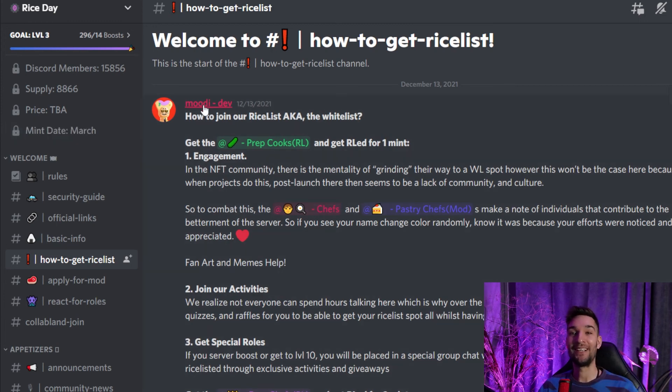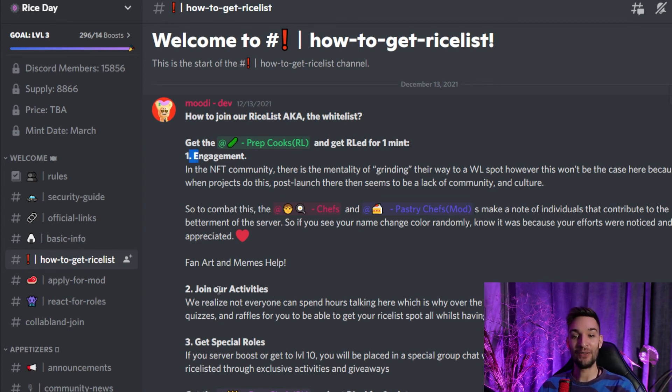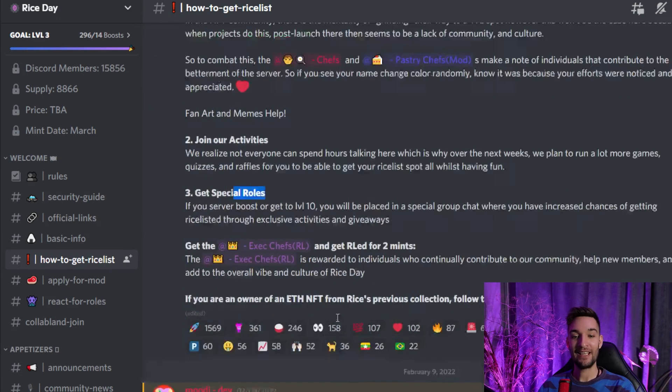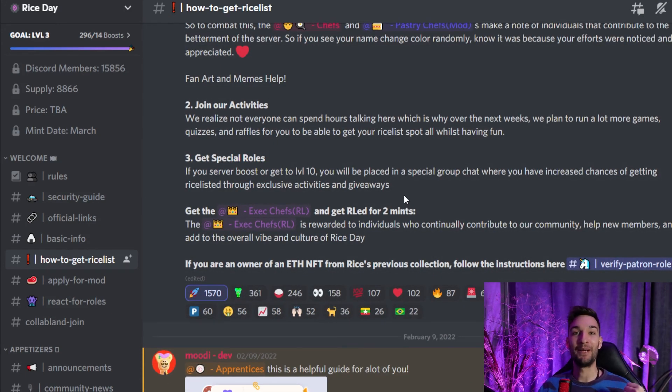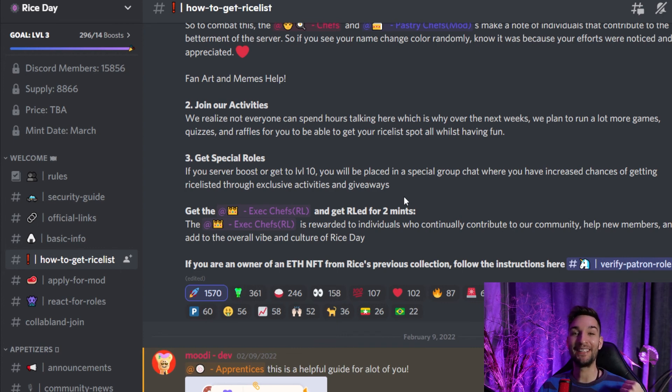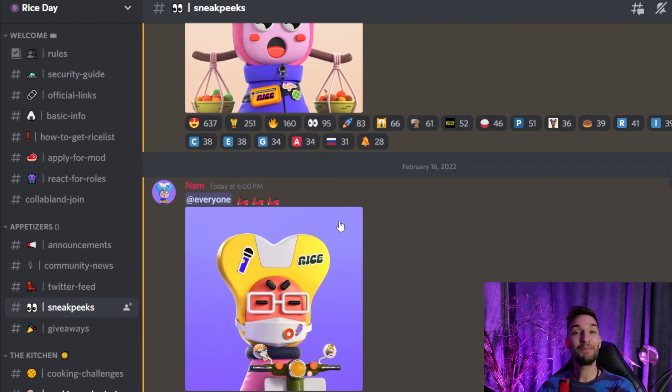And mint date, it's sometime in March—not specified, not even close. So this project is still really early, so you are on the early train for this one. How do you get a whitelist? Of course, always the question. Be engaged, join the activities, and get special roles. Just be a very valuable member of the community. If you enjoy cooking, you will definitely be just the spice they need for this meal.